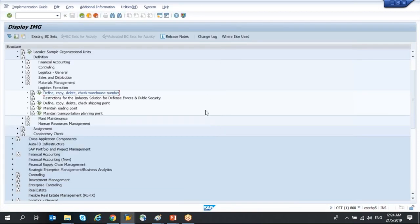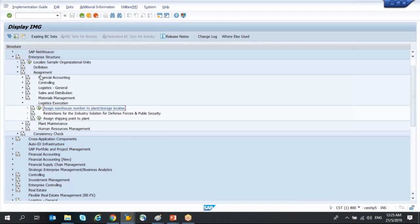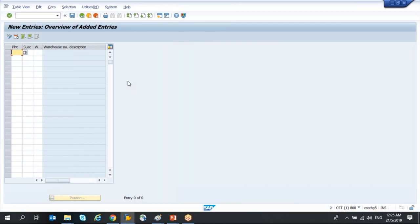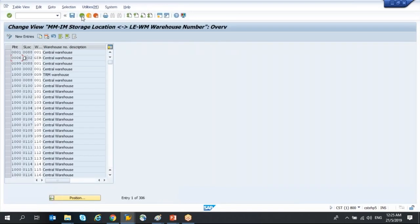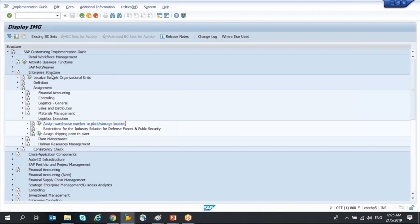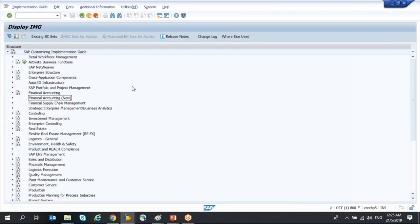The next activity is to assign this warehouse to the combination of plant and storage location. The path is: Enterprise Structure > Assignment > Logistics Execution > Assign Warehouse Number to Plant/Storage Location. Click 'New Entries', enter the plant and storage location combination, and enter warehouse W20. The assignment is done. We have now defined warehouse W20 and assigned it to the plant and storage location combination.